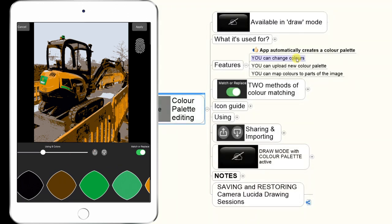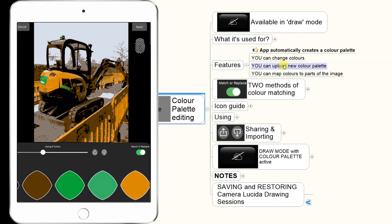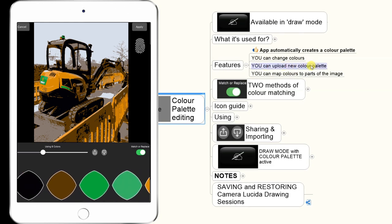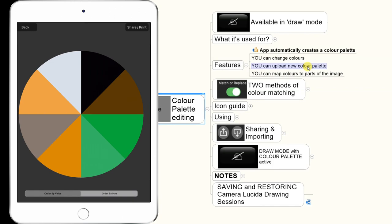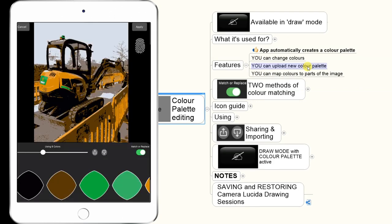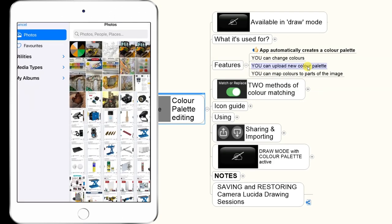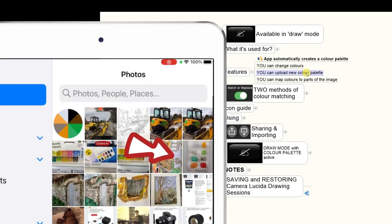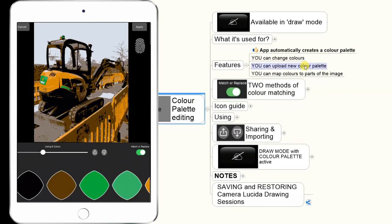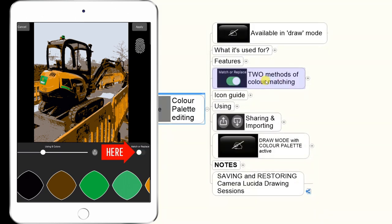Any color changes will automatically map themselves to the image. You can also upload your own color palette — you can create a set of colors painted on a piece of paper, photograph those, and then upload them into Camera Resizer. It will use those colors and map them to the picture. When we get into the app, you can see there are two methods of color matching.